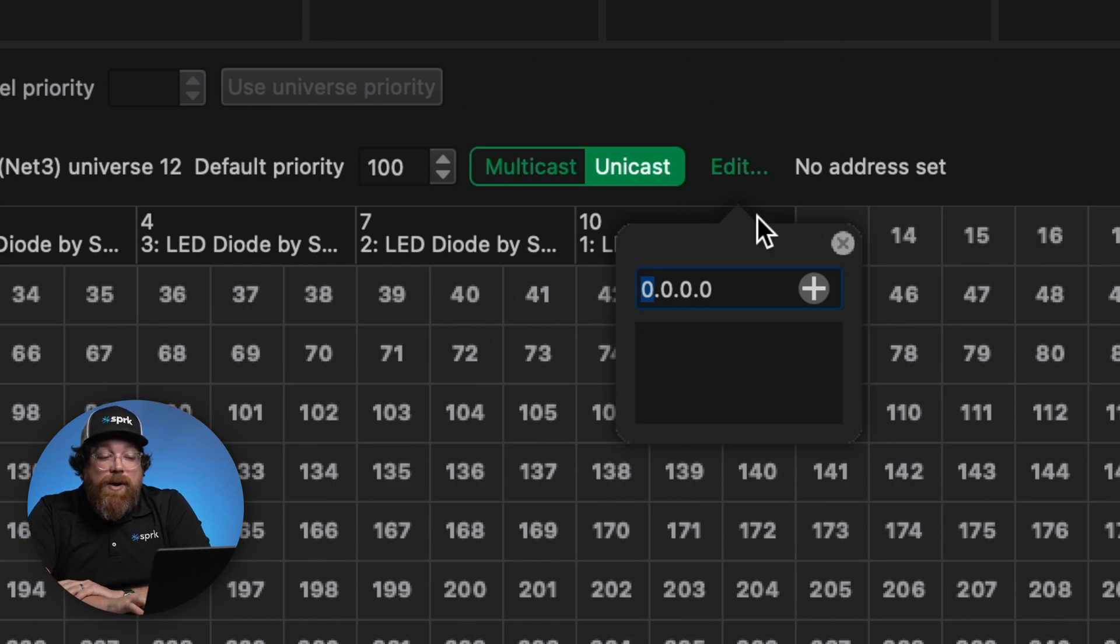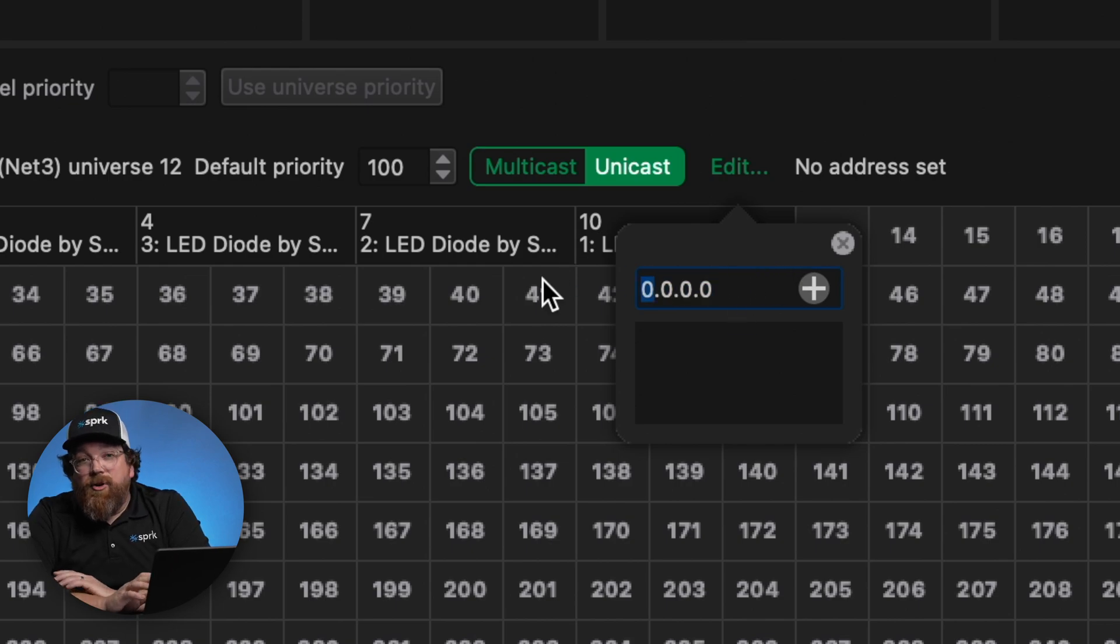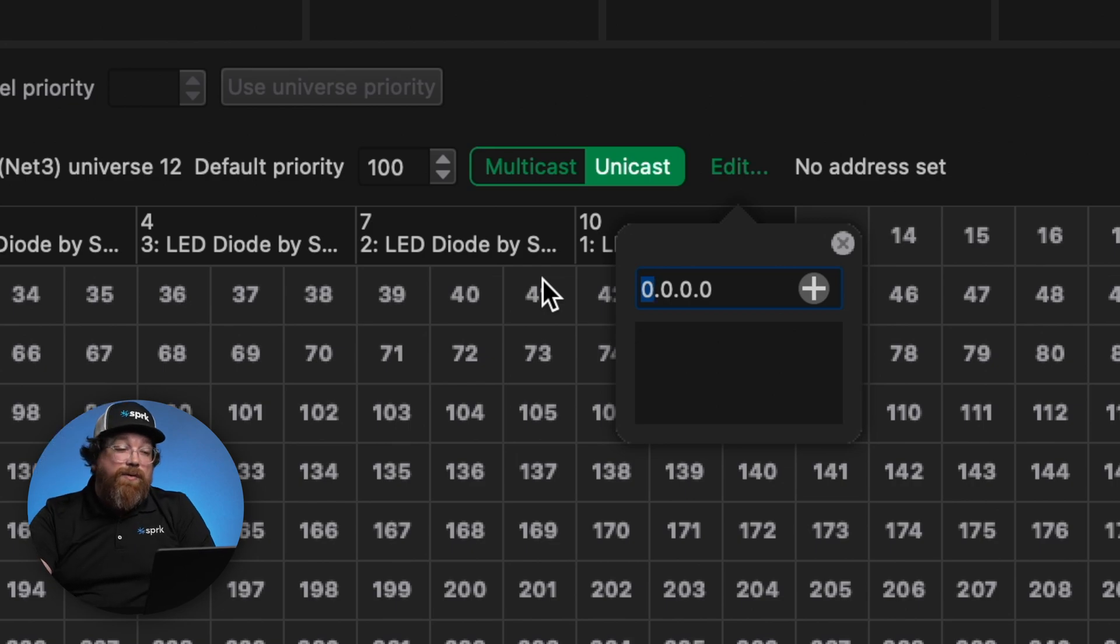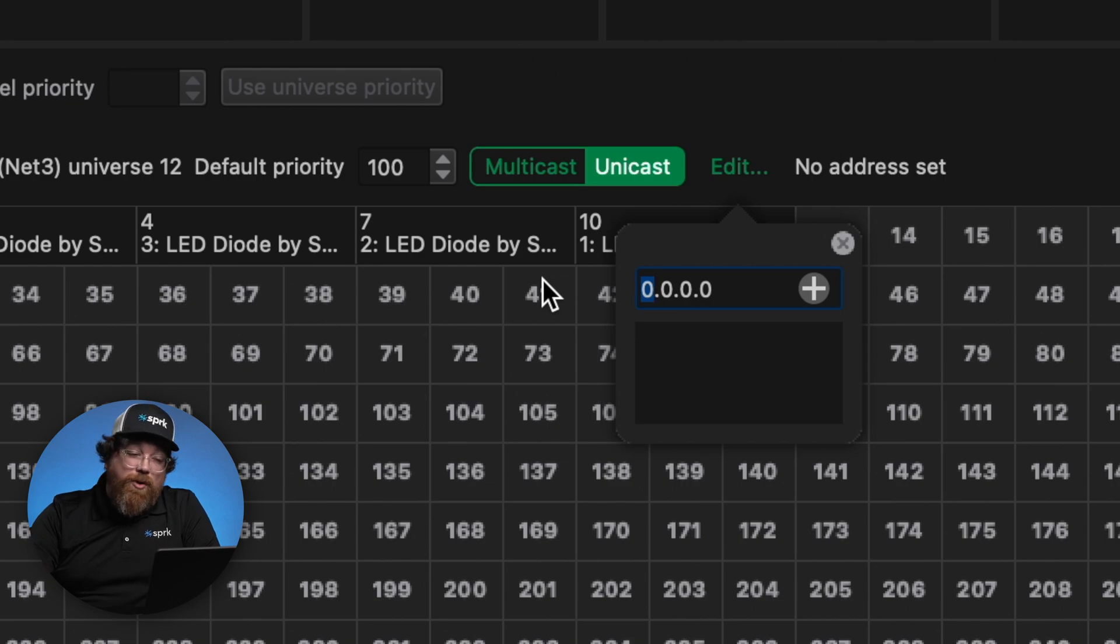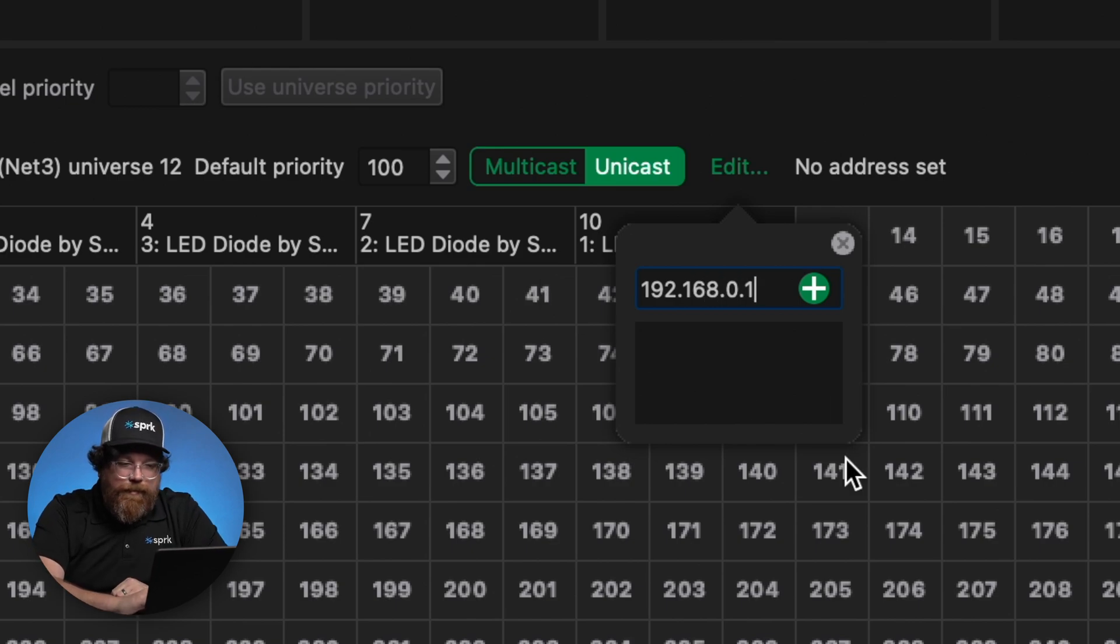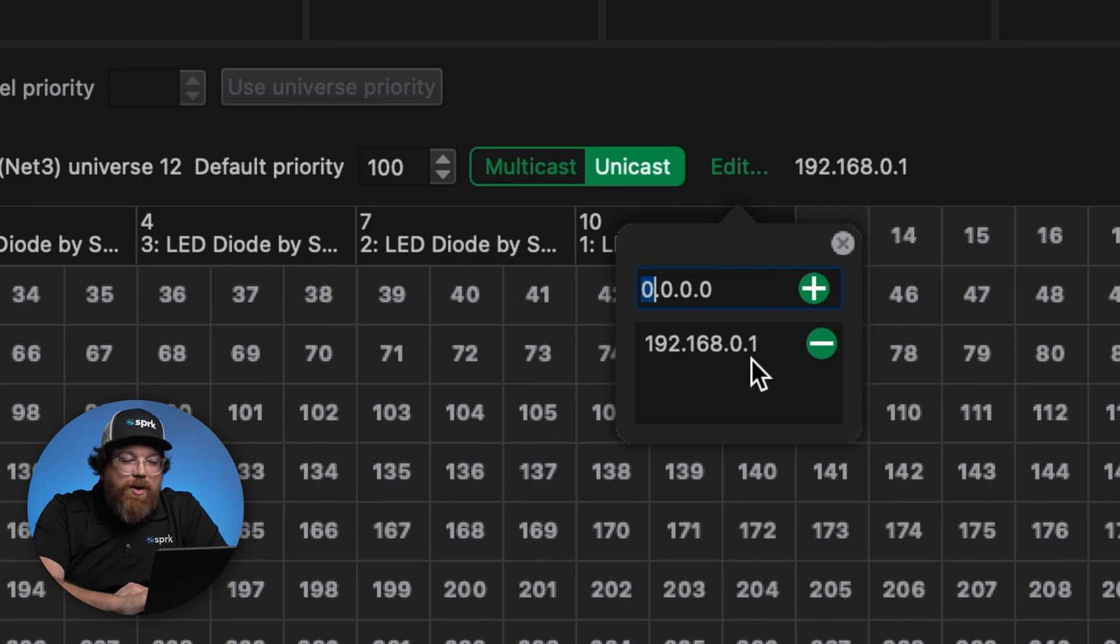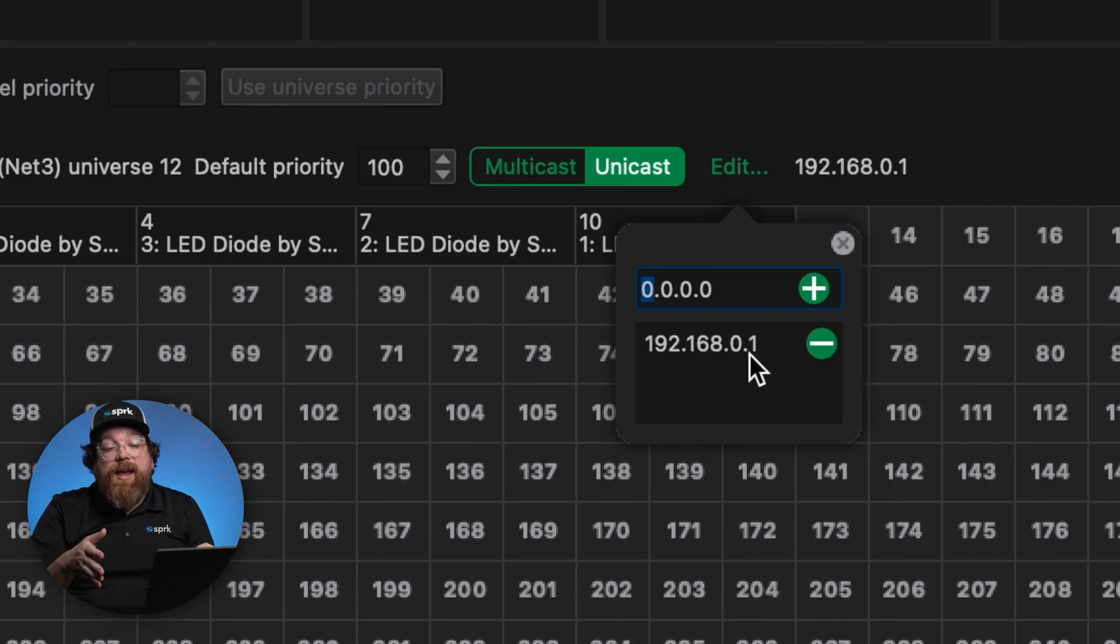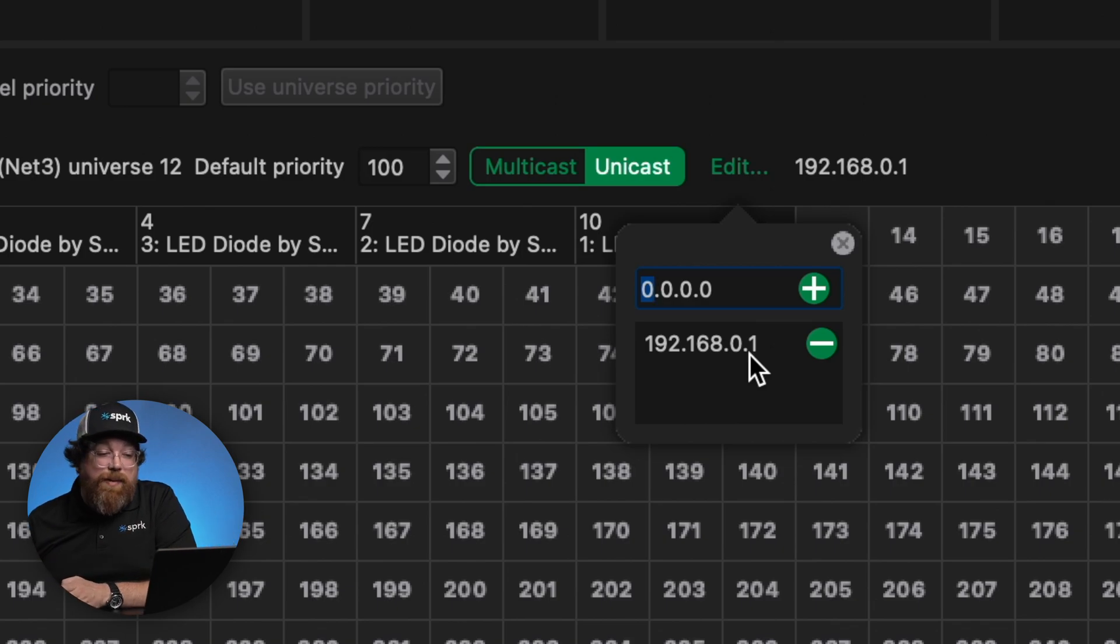So in Pharos or Mosaic, we're given an option to enter an IP address. This IP address would be the IP address of the device receiving the data stream or the pixel controller. So let's say it was 192.168.0.1. We add that address. Now we're taking SACN universe 12 and all of that data, we're only sending that data to that specific IP address.